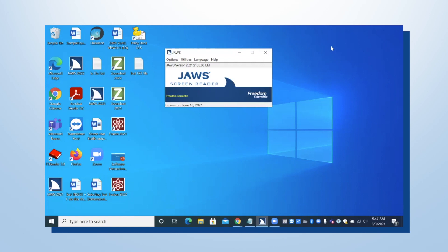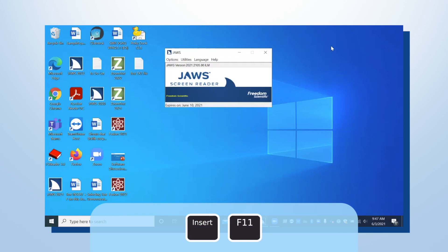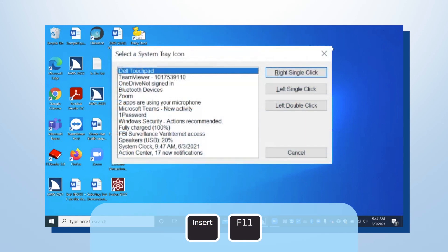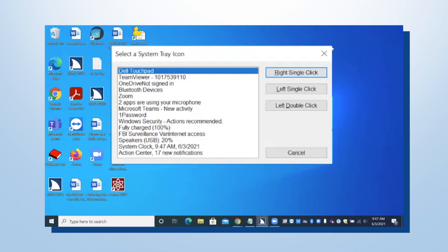Now if I bring up my System Tray using Insert F11 this time, I now have 14 items and we did not hear that Chevron notification button for the overflow. So that's a little bit about how this works.